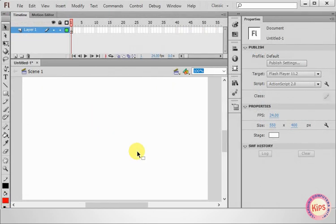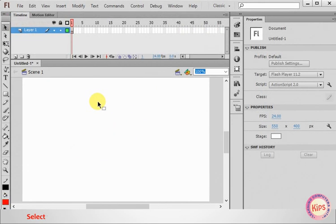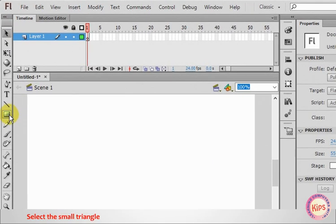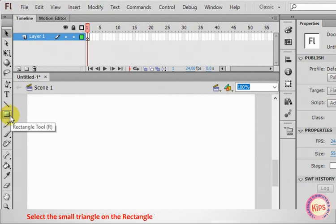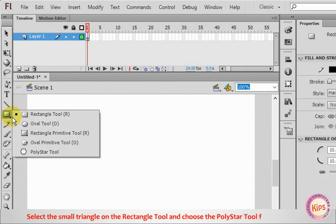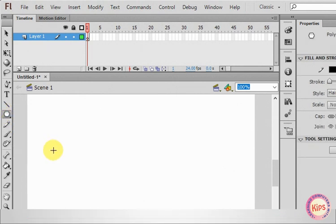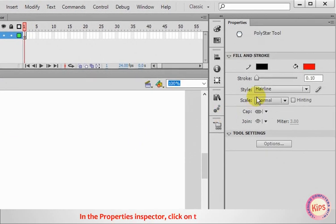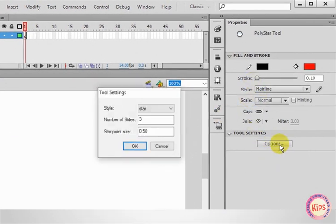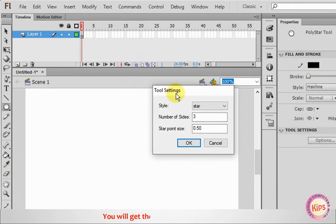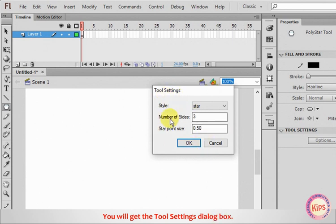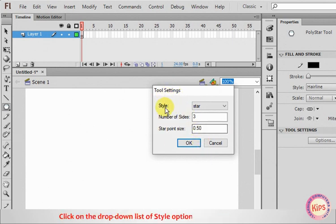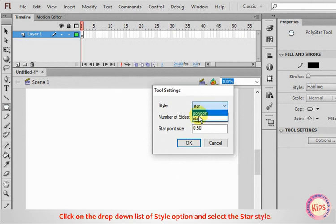Let us now talk about the Polystar tool. Select the small triangle on the Rectangle tool and choose the Polystar tool from the list. In the Properties Inspector, click on the Options button. You will get the Tool Settings dialog box.